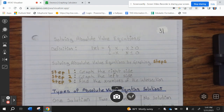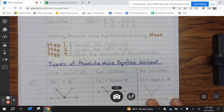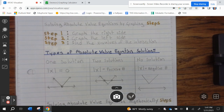Solving Absolute Value Equations by graphing — steps. Step 1: Graph the right side. Step 2: Graph the left side. Step 3: Find the x-value of the intersection.